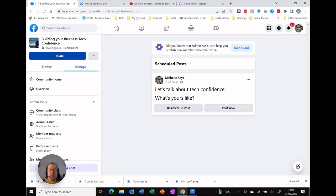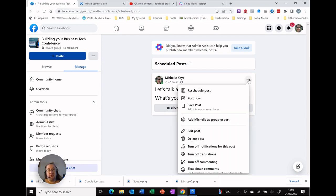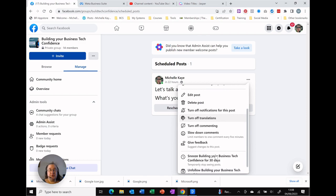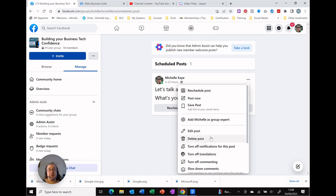We can reschedule it. We can post it now and you've got the three dots for the post that actually lets you change the options including editing and deleting it.